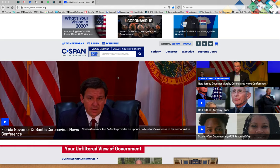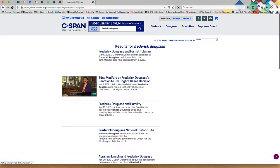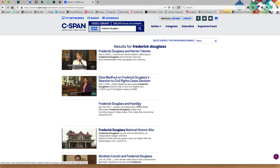Most of the easy stuff you've already mastered probably. You know how to go to c-span.org and you can quickly go to the video library right from the home page by putting in whatever search terms you need. So for instance, if you want to do a research project on Frederick Douglass and you wanted to look to see what was in the C-SPAN video library about Douglass, you would just type in his name and press enter and you're going to get a lot of results for this.